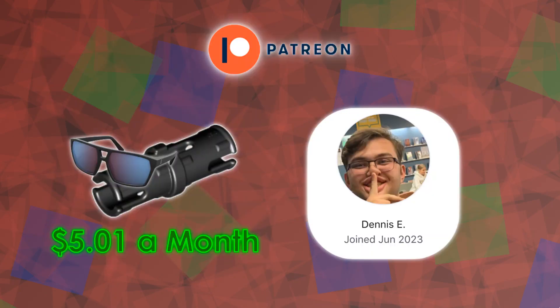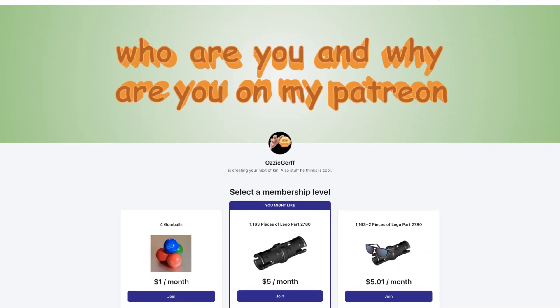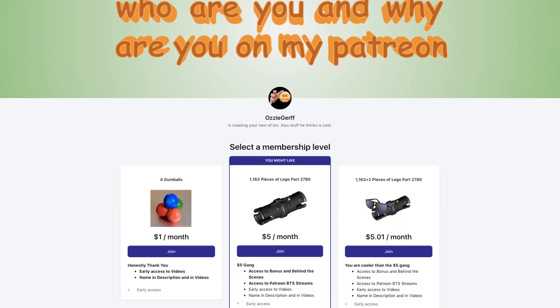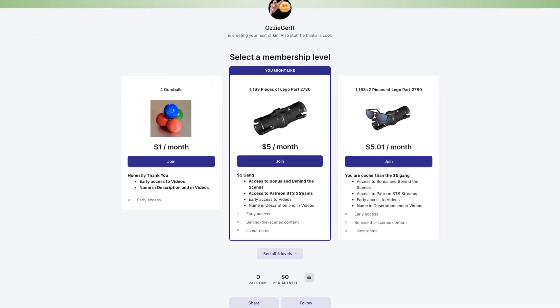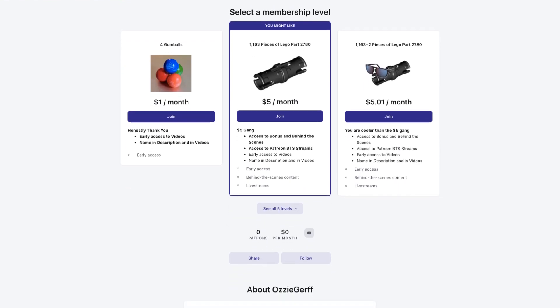As nice as that would be, I am in fact not made of money. So if you would like to help fund this project, consider joining my Patreon. You get some cool perks too. So, thank you all for watching, and WHO THE F**K ARE YOU PEOPLE?